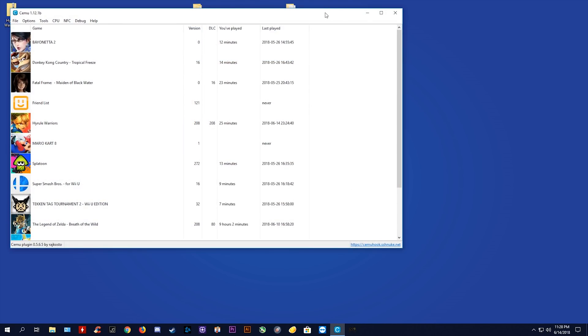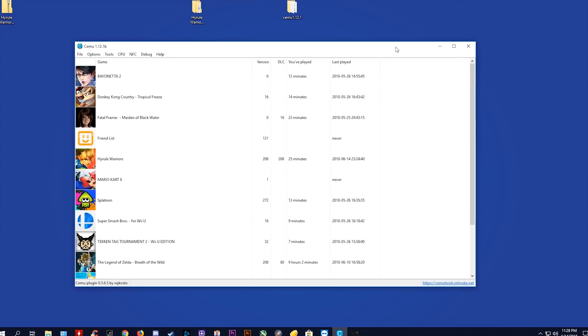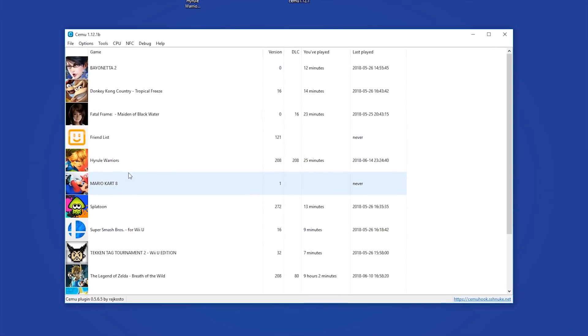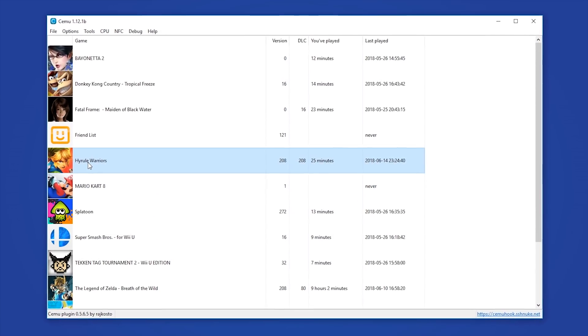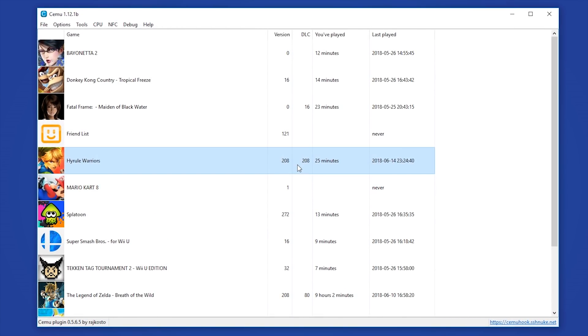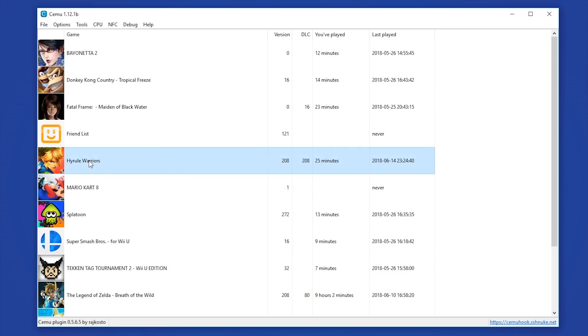Now that Cemu is launched, you can see my Hyrule Warriors game right here. You are also going to need to download version 208 update and DLC is also V208. If you are not currently in possession of this game or its update or DLC data, you can find my guide for downloading your games down in the description.